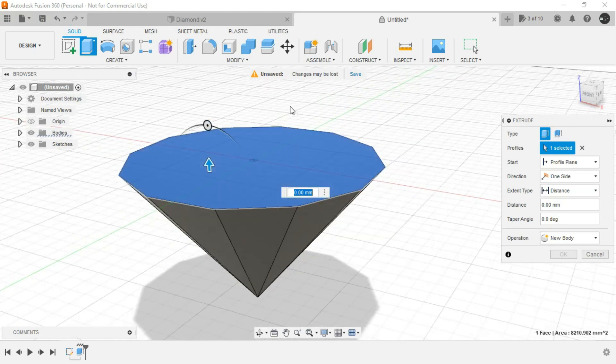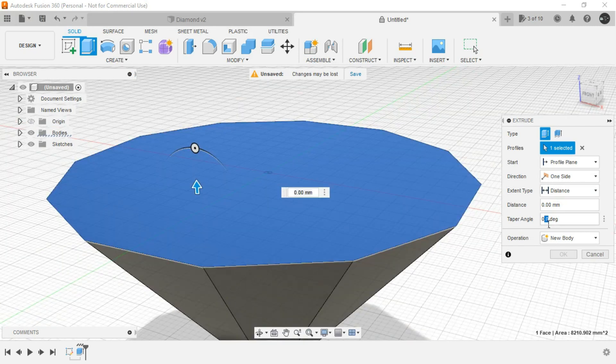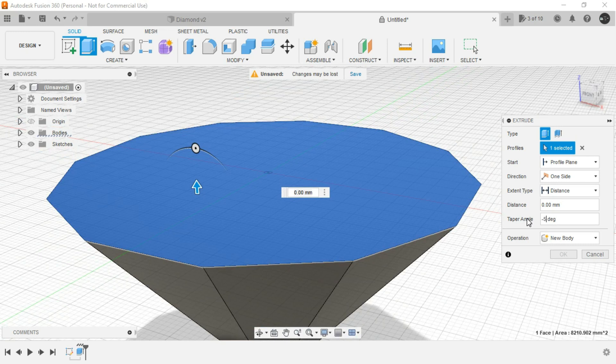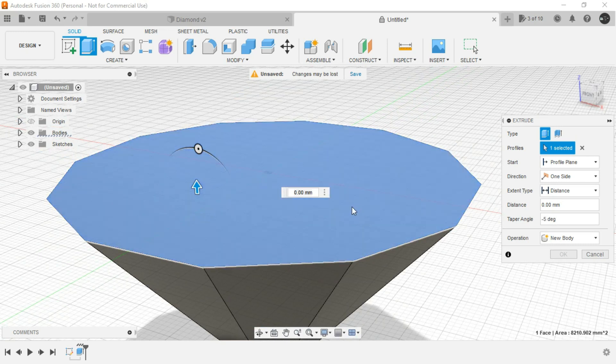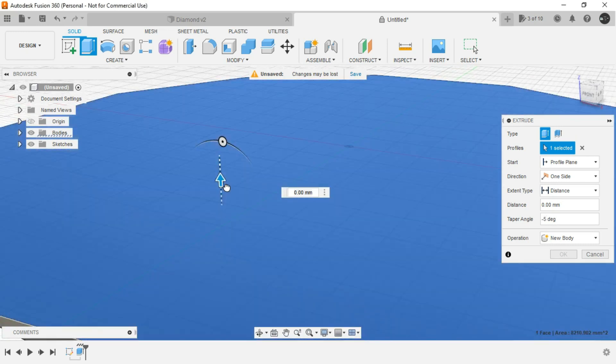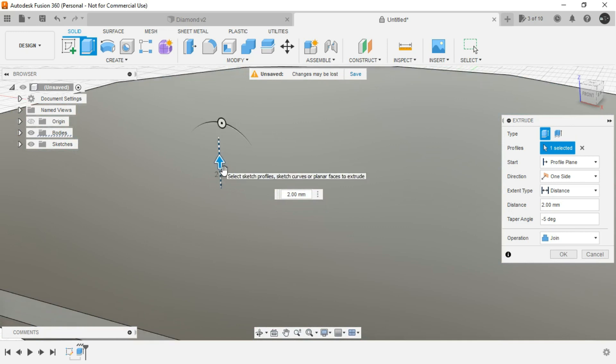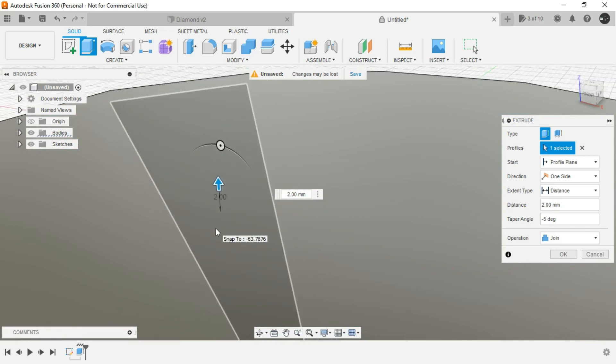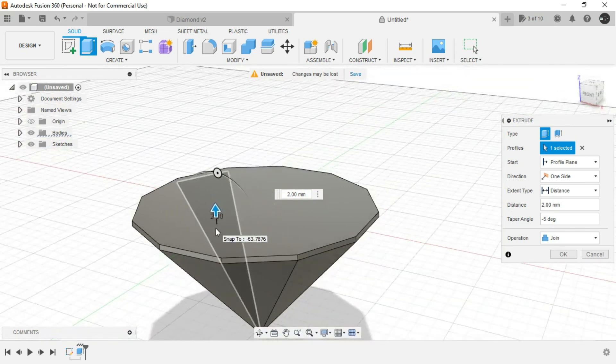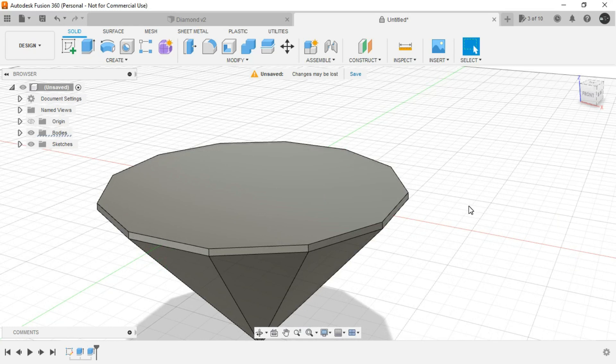And here you will understand the difference between press pull and extrude. Let's say the taper angle is minus 5 degrees and just drag the handle gently upwards and click on OK. Operation would be obviously join.